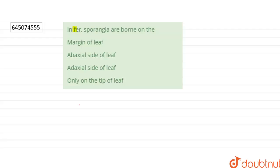So the question says that in fern, sporangia are born on the margin of the leaf, abaxial side of the leaf, adaxial side of the leaf, or only on the tip of the leaf.